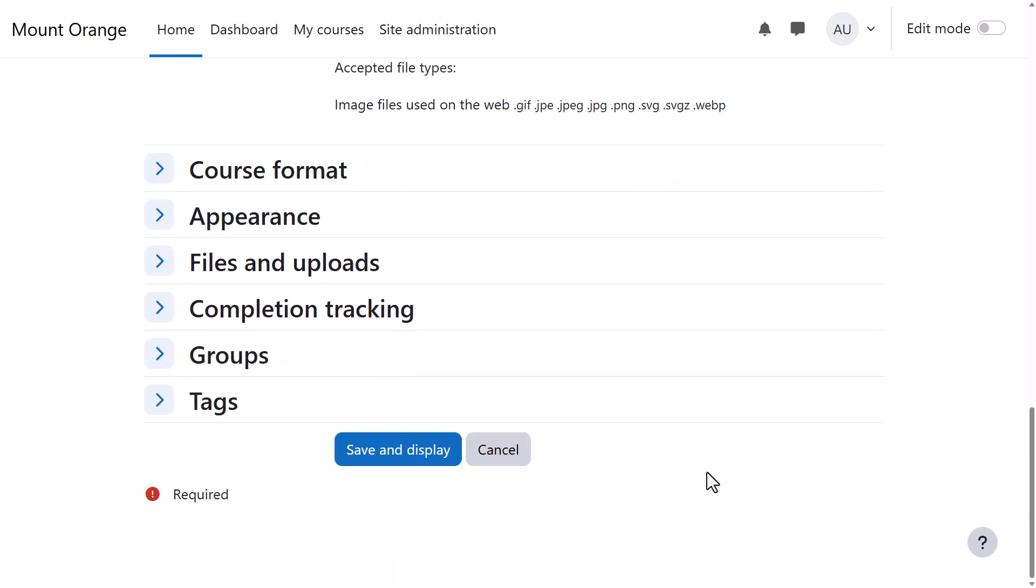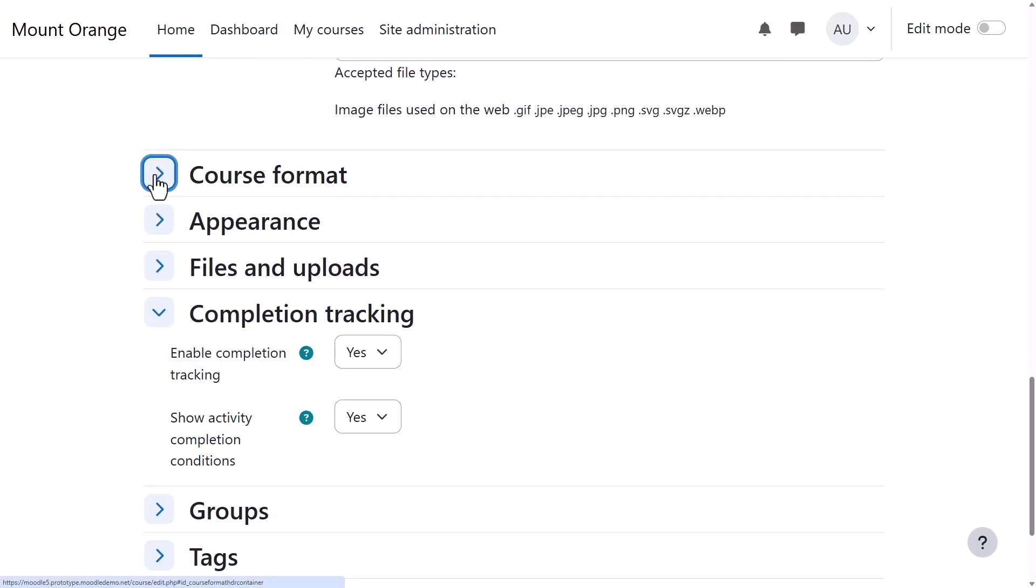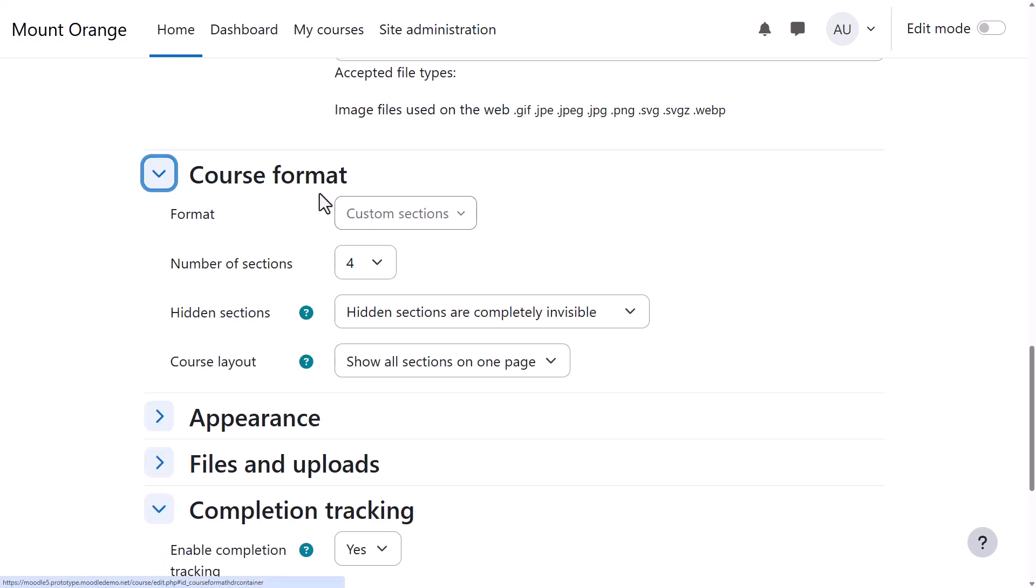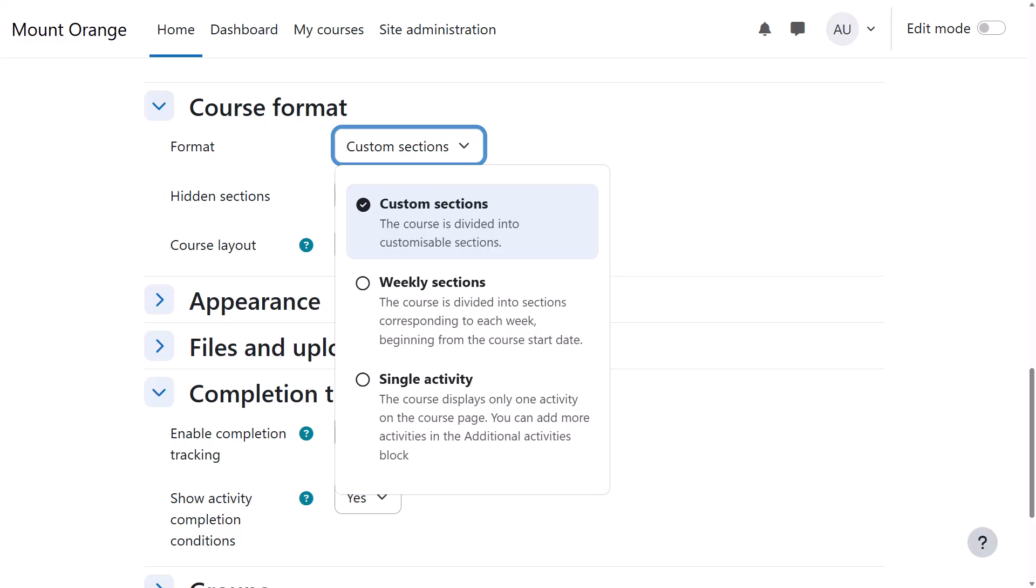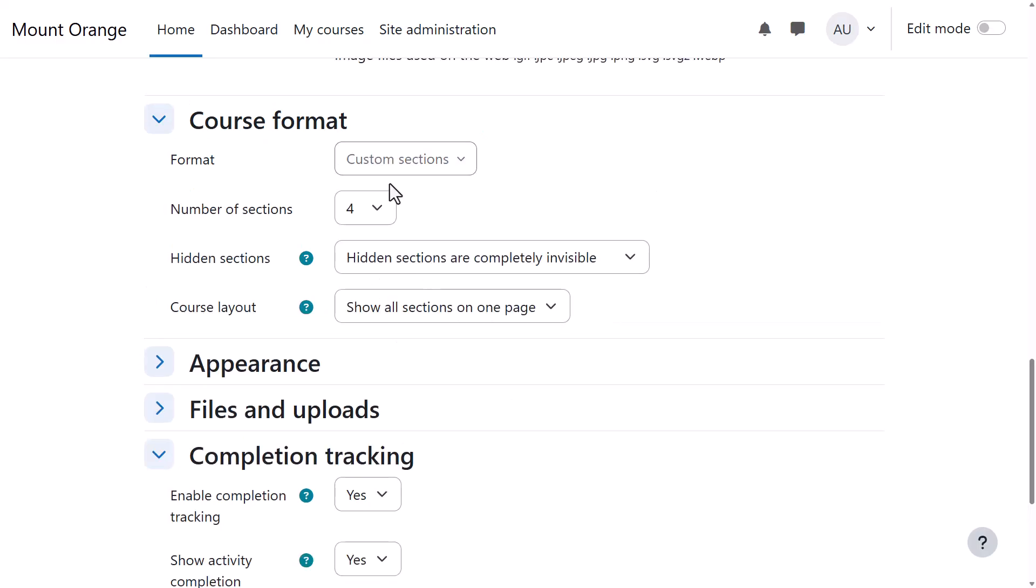If we click Course Format, this is where we can choose how we'd like the resources to be displayed. Custom Sections gives us sections we can rename. We can also select Weekly Format, where the sections are named as weeks, and Single Activity Format would allow you to add just one particular item, such as a SCORM package or a quiz.